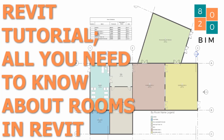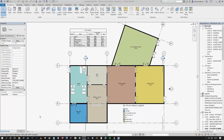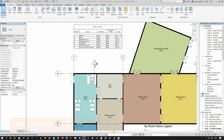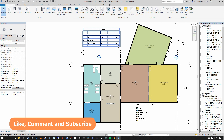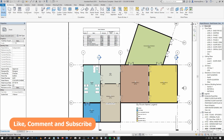Hi guys, Niall here. Welcome back to the 8020 BIM channel. Today we're going to talk about everything related to rooms in Revit and we're going to learn how we can place rooms correctly as well as leverage the reporting parameters of rooms in various manners. We're going to touch on five primary topics: placing rooms, tagging rooms, creating a room colour scheme and legend, creating a room schedule with reporting parameters, and finally a few tips and tricks on dealing with rooms in various use cases.